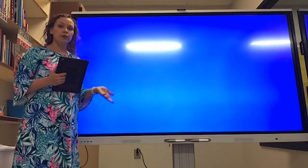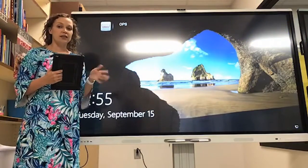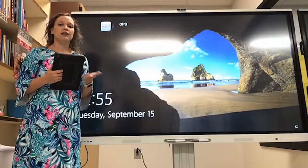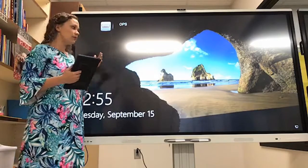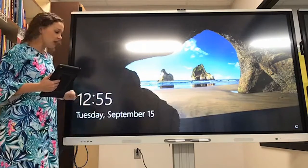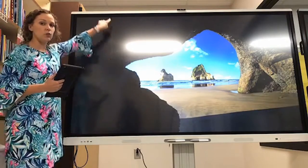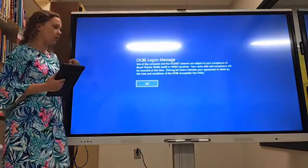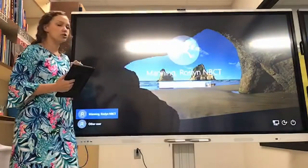It might turn blue and it may also turn fuzzy looking — that's okay. It will eventually come up to this screen, and you are going to take your finger and swipe up in order to access the login screen.